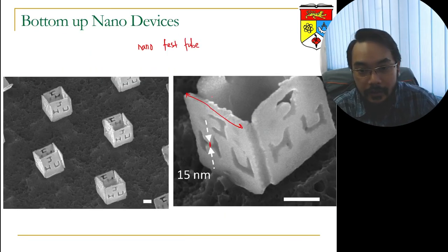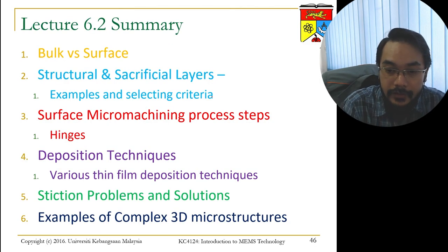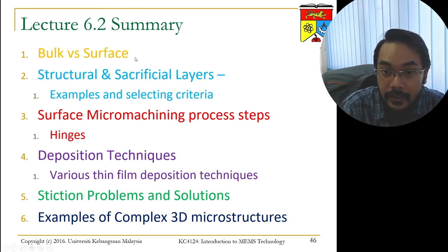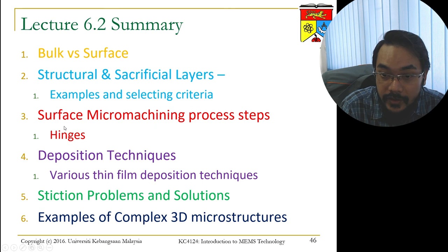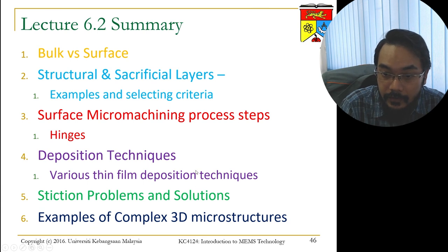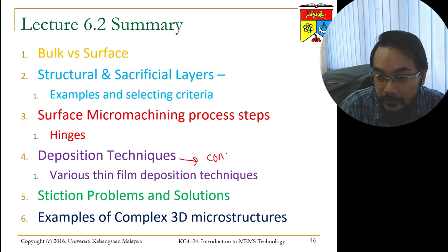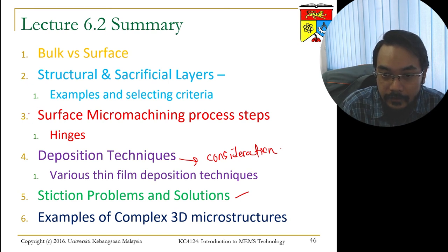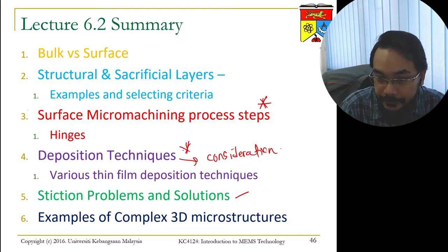As a summary, we have looked at the difference between bulk and surface micromachining, the structural and sacrificial layers for surface micromachining, the process steps in surface micromachining, different deposition techniques and their selection criteria, and then stiction problems and anti-stiction solutions.